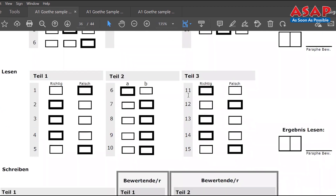Let's check the answers for Lesen Teil 3: richtig, false, richtig, richtig, false — that is 11 richtig, 12 false, 13 richtig, 14 richtig, 15 false. Our answers are correct. The key tip: if you can read fast and process information quickly, you can answer these questions easily.